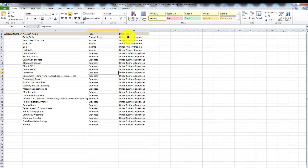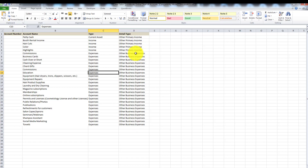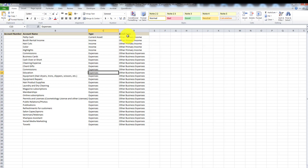I think the reason QuickBooks Online included the detail type is to help people figure out a name for a particular type of service. Really, you're going to use either detail type or account name. The reason I put 'other primary income' and 'other business income' for detail type is because it means nothing — I just needed to fill it out since the detail type has to be filled in to upload the spreadsheet. Please ignore it; it doesn't mean anything. The account name is what shows up on all your financials — your profit and loss statement or balance sheet — not the detail type.